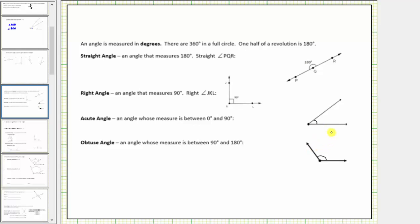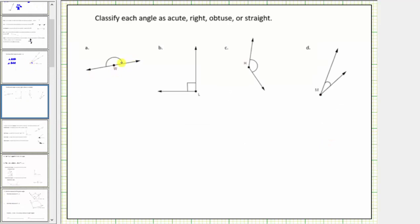So going back to our question, this first angle measures exactly 180 degrees and therefore this is a straight angle. The next angle measures exactly 90 degrees, indicated by this square — two small segments — and therefore this is a right angle.